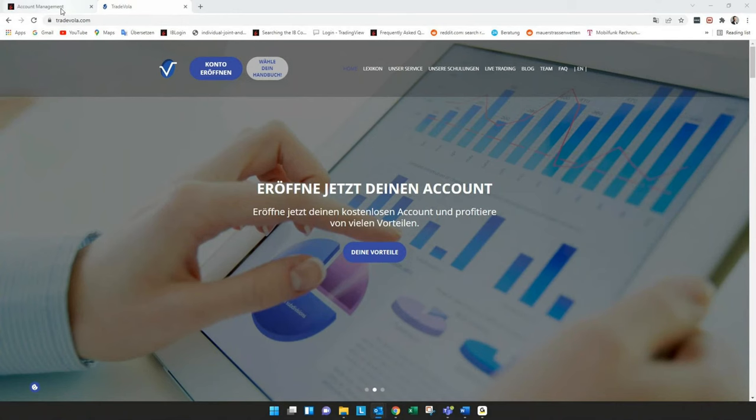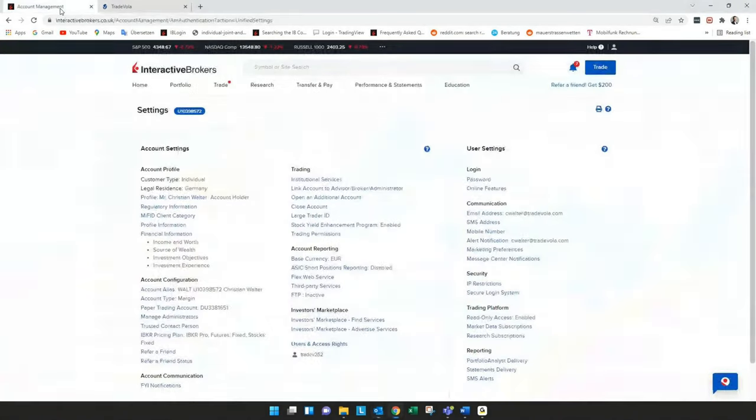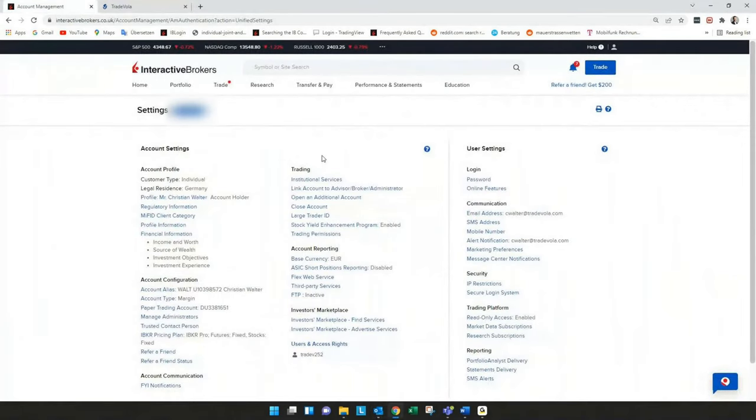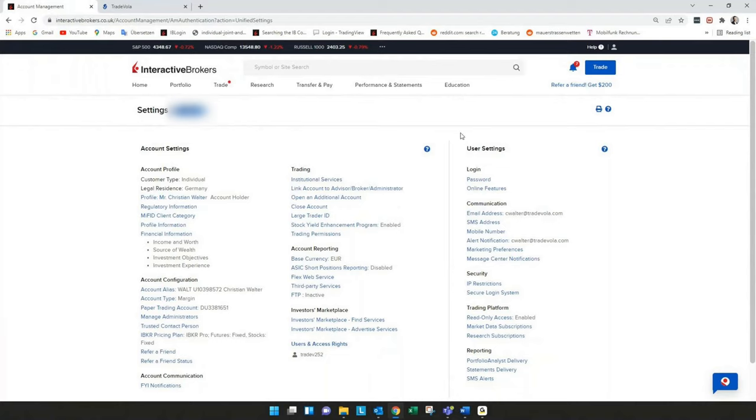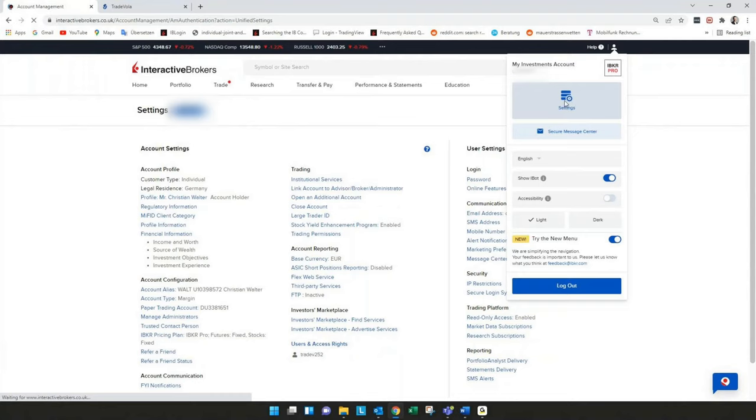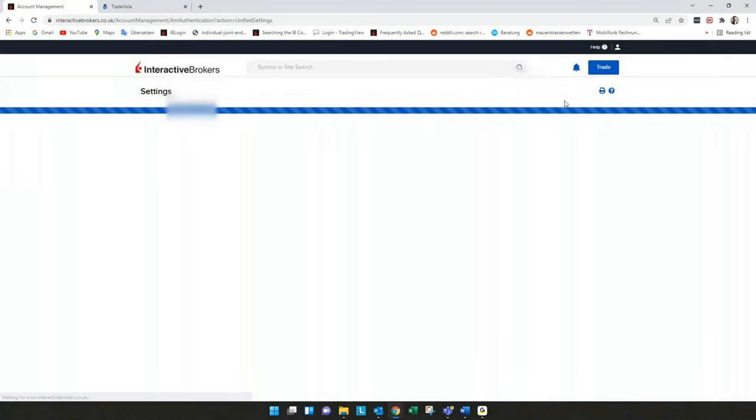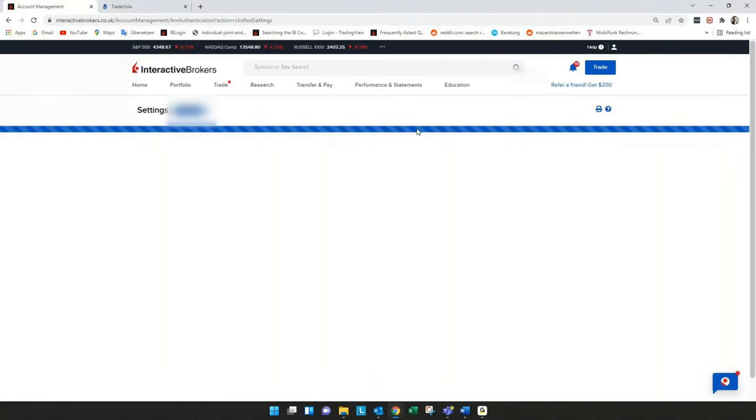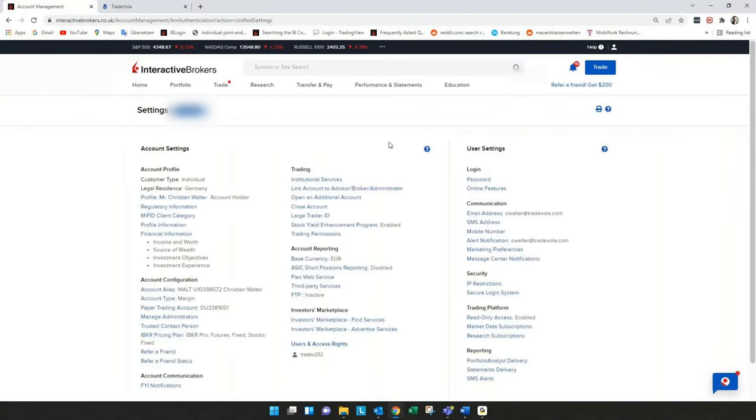For this I already opened the account management in the background. As you might already know, from time to time the client portal or account management changes a bit. To find the account settings you have to go here to the profile icon, then you will find settings, and in the next step you can see here account settings.